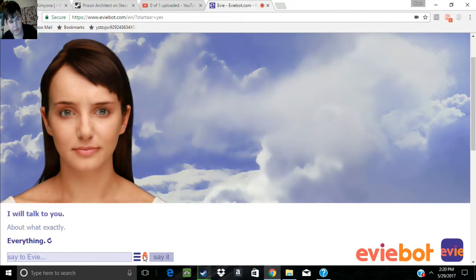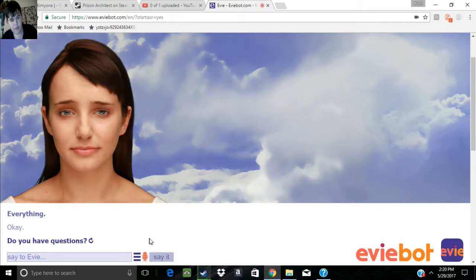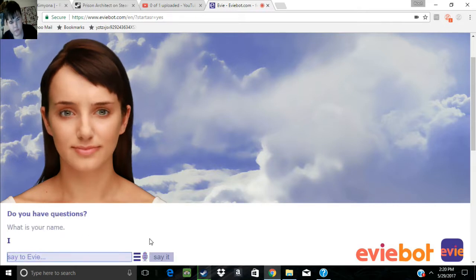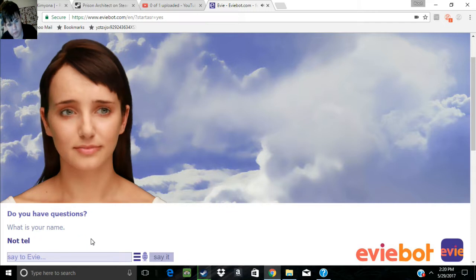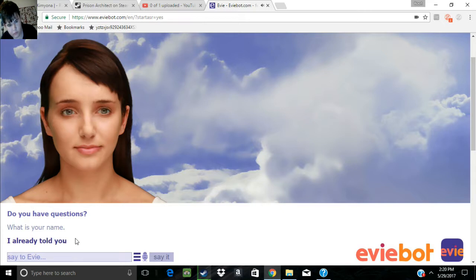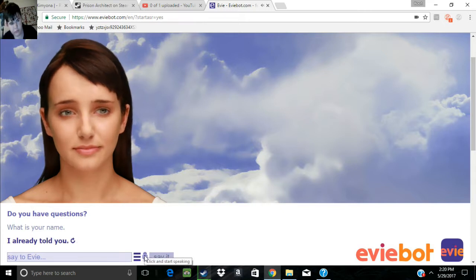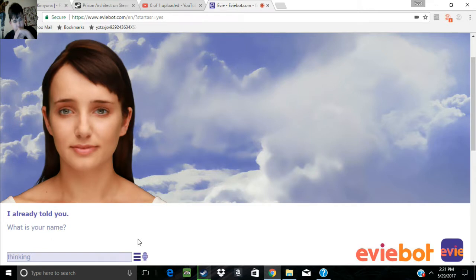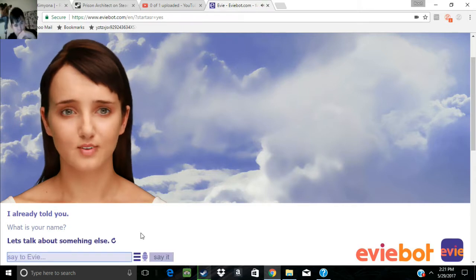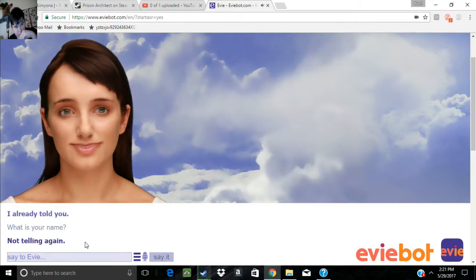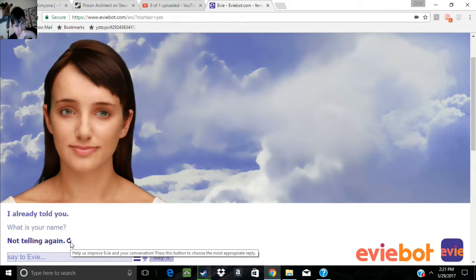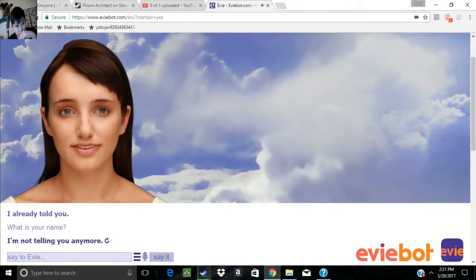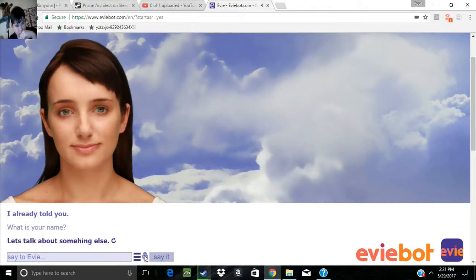Okay. Do you have questions? What is your name? I already told you. I'm not telling you that. I can't tell you. I'm not telling you anymore. Let's talk about something else.